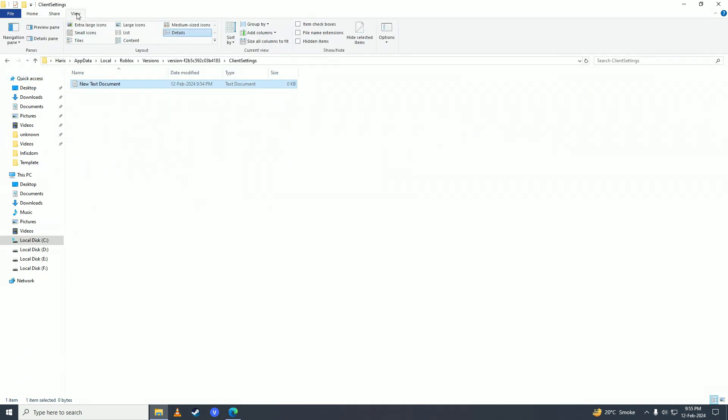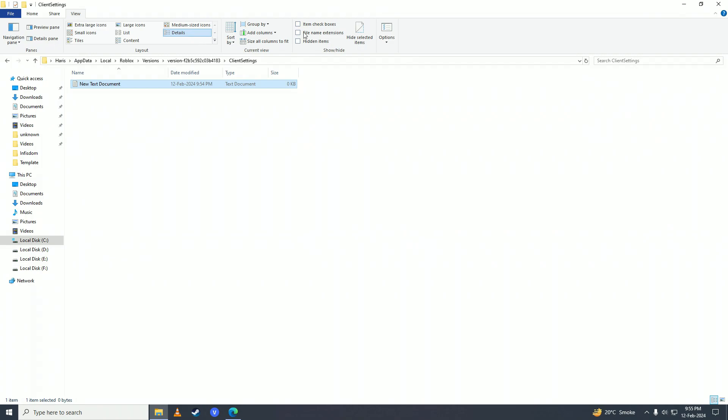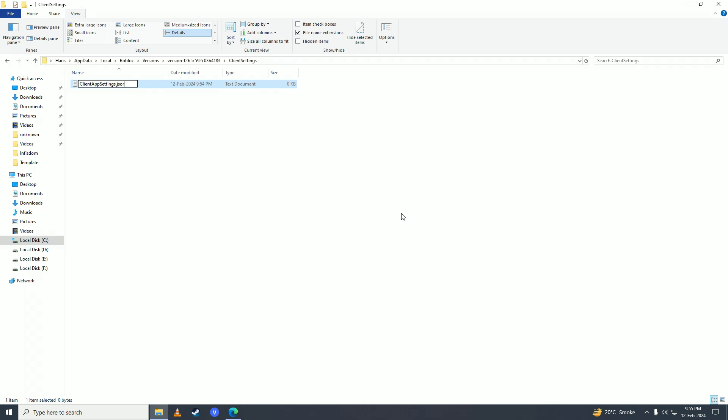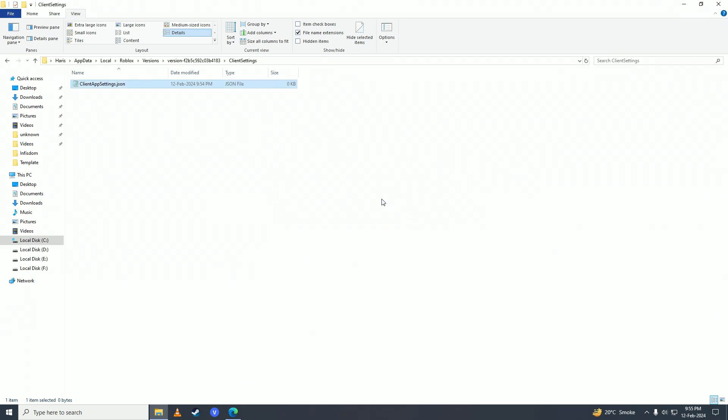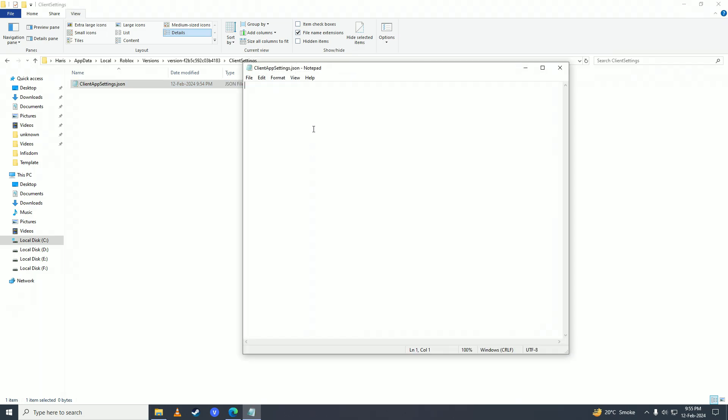Then you're going to go to View, click on File Name Extensions. You're going to rename the file to ClientAppSettings.json and press Enter. Click Yes right here, open it up, and paste the code that we copied from the website.